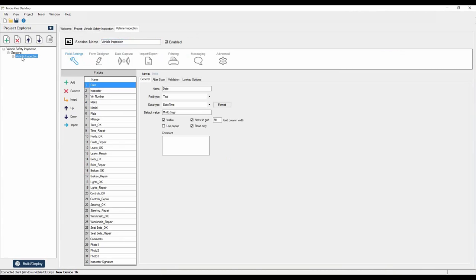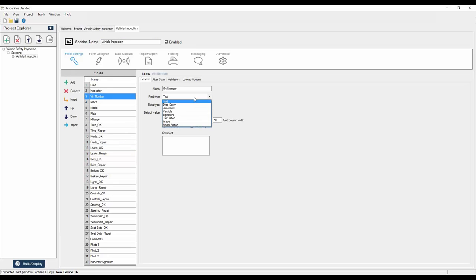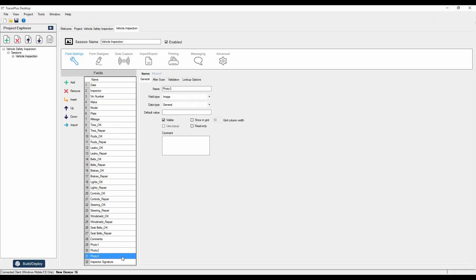That particular application has what we call a session. A session is basically a form with a data table behind it. With Tracer Plus you can run up to 32 different sessions on a single device at a time. This project has a single session for vehicle inspections. The first thing we see is our field settings, where you can create and name the fields of data you want to collect, and configure different field types. You'll see we have a list here of 32 fields.